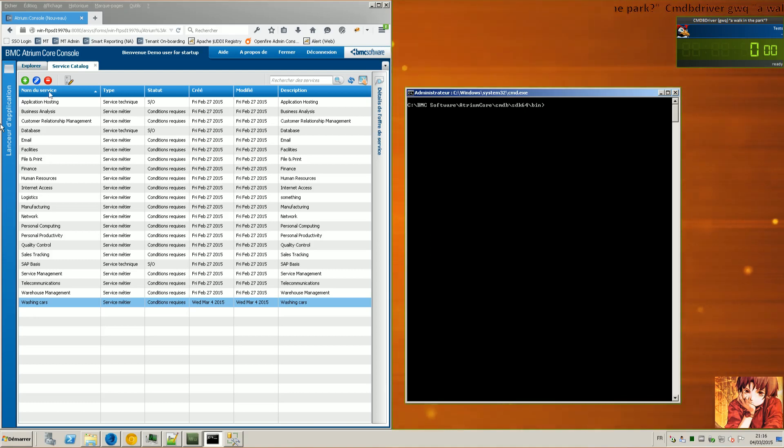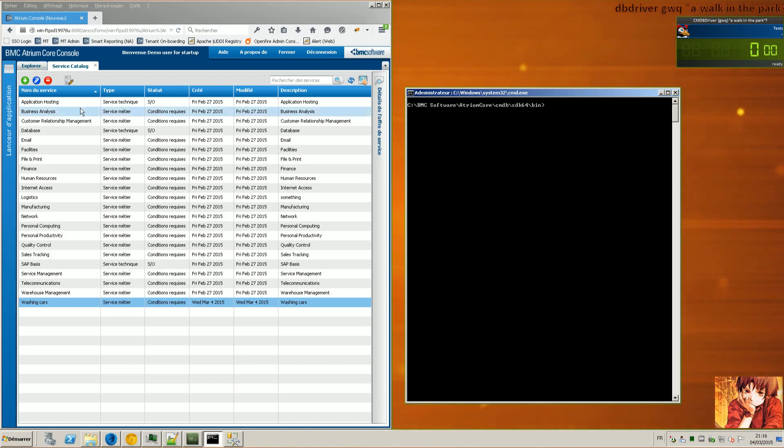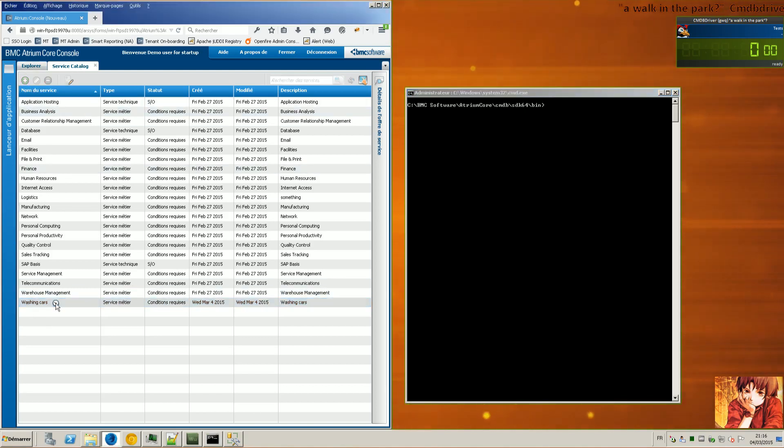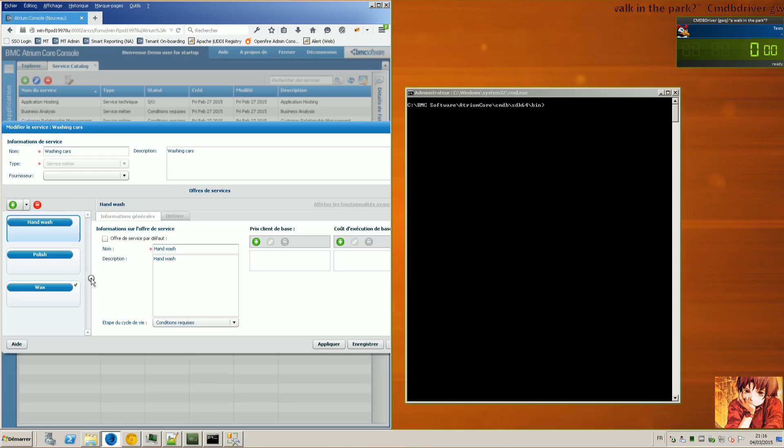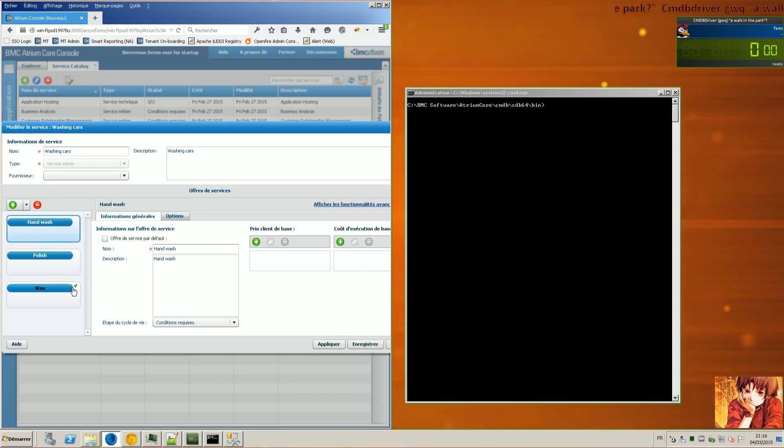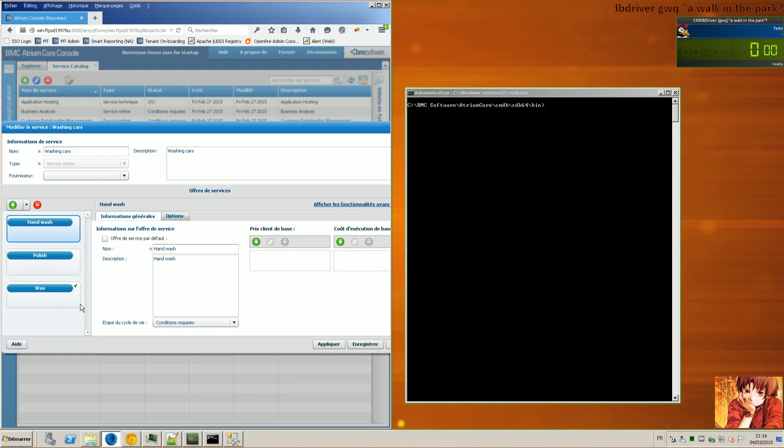The idea is that I created using the service catalogue from Atrium Core Console. I created the washing car service with a free offering. Very simple.